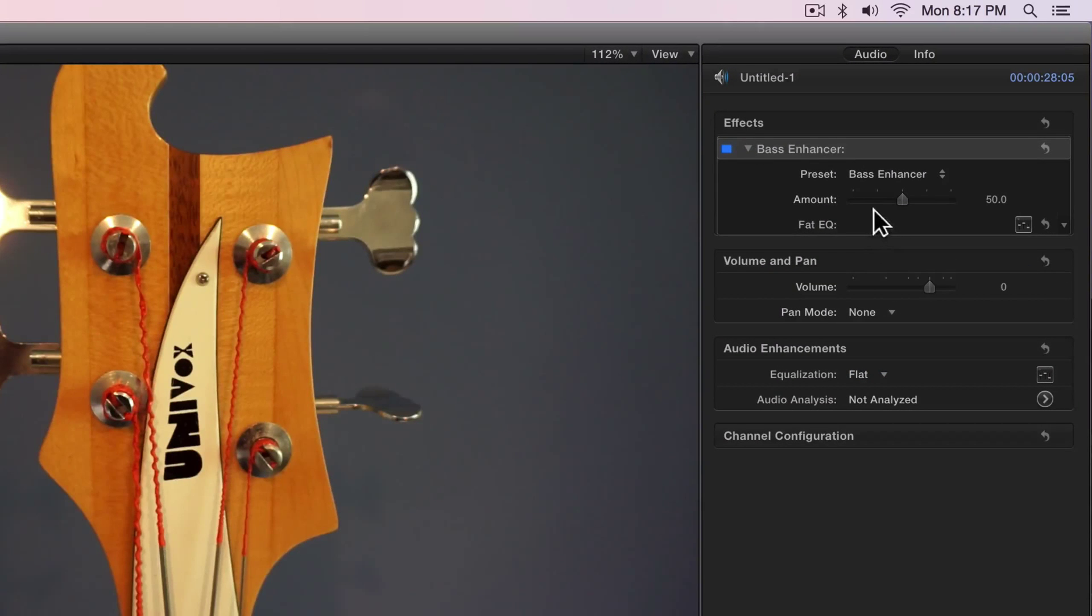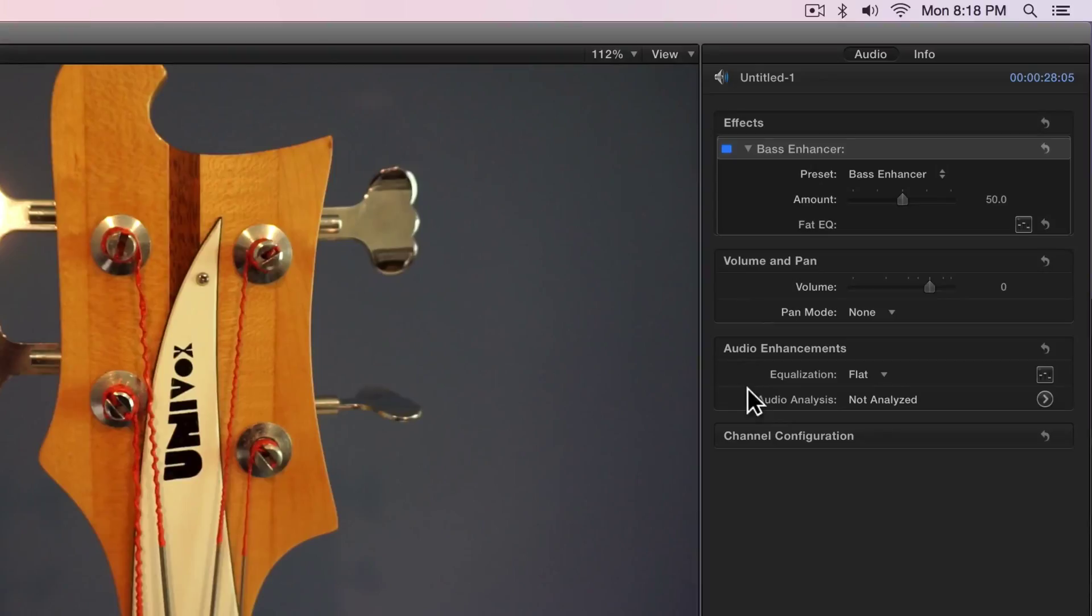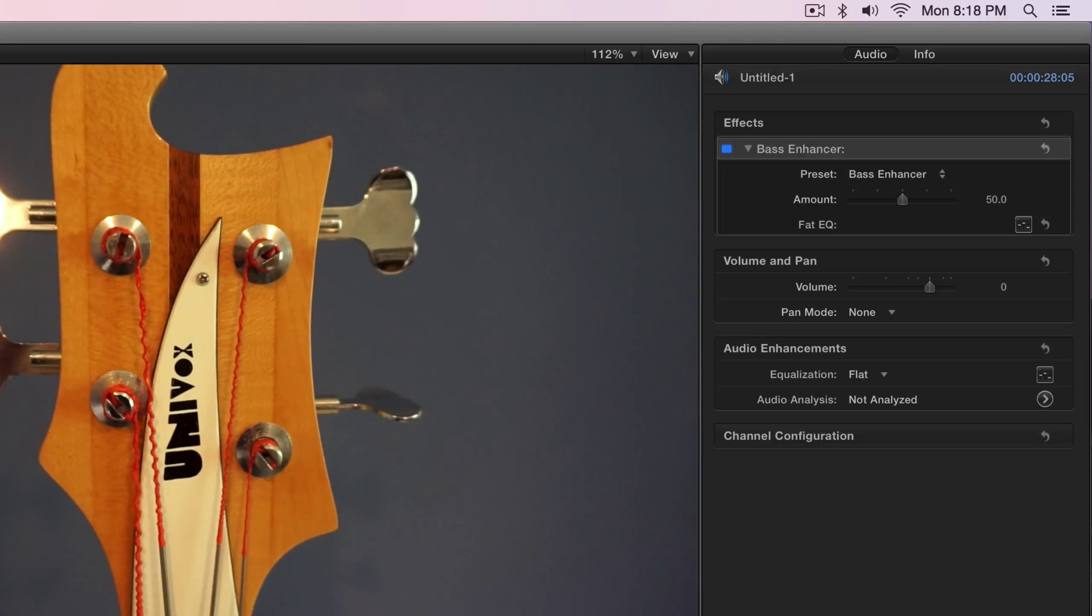And you can see up here that I could, if I wanted to, increase or decrease the amount of the effect. I could change the volume and pan. I could also do additional equalization, some type of audio analysis. But honestly for me, I think that the bass enhance would probably be enough.